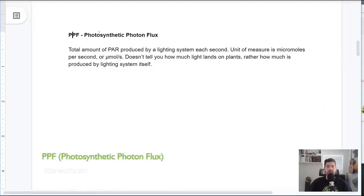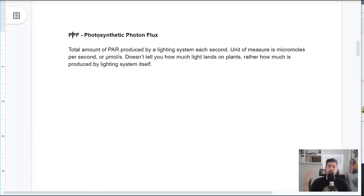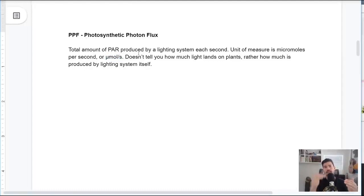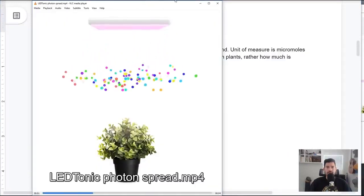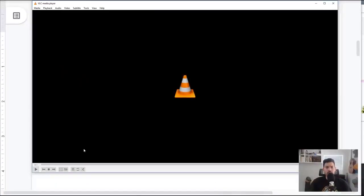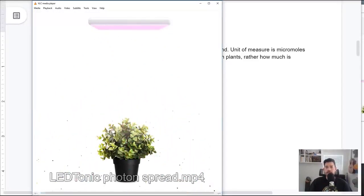The second piece of terminology is PPF, or photosynthetic photon flux. This is the measurement of the total amount of PAR being produced by a lighting system every single second, measured in micromoles per second. What's important about PPF is that it's not telling you how much of that light is actually landing on the plant canopy — it's telling you how much is produced by the lighting system itself. The photons come out of the light, and the PPF in micromoles per second is the reading of what's being emitted, not what's received down at the canopy.